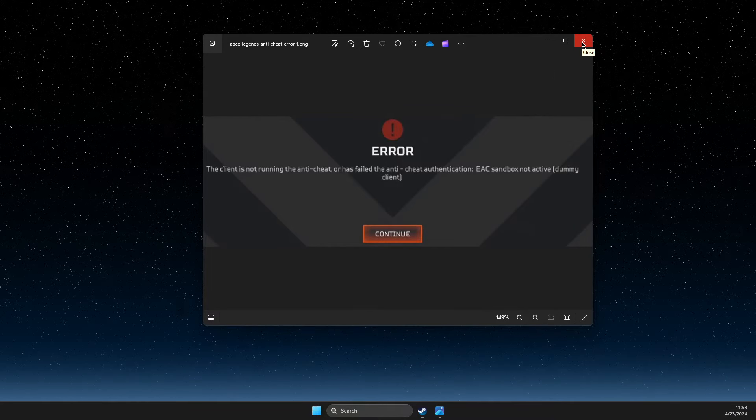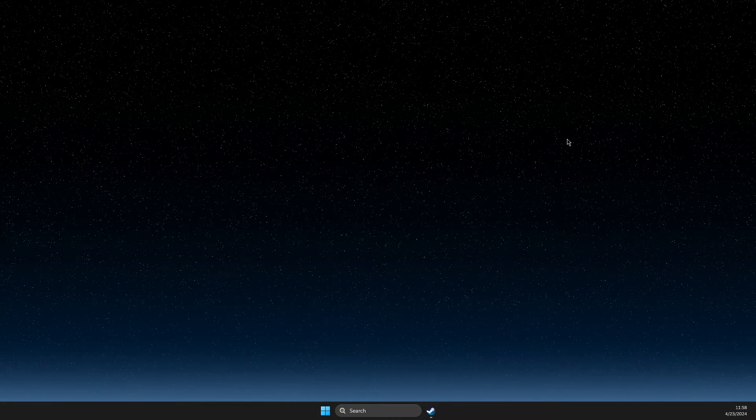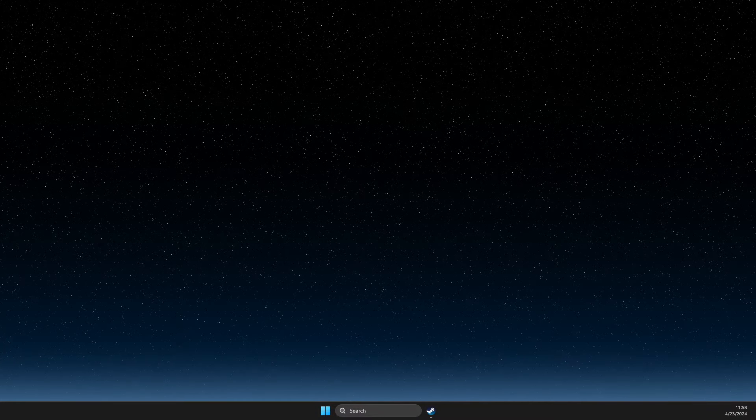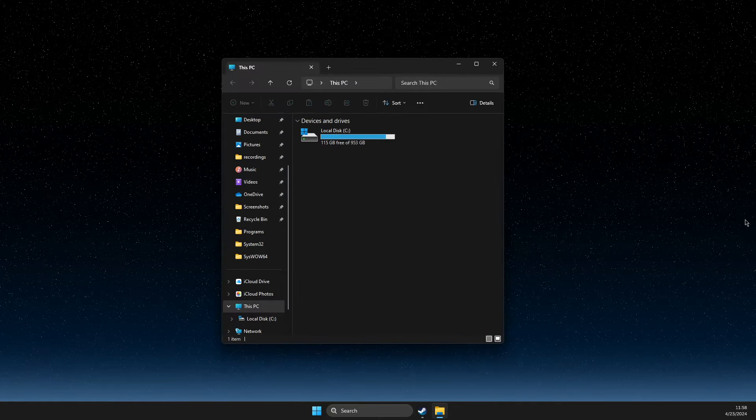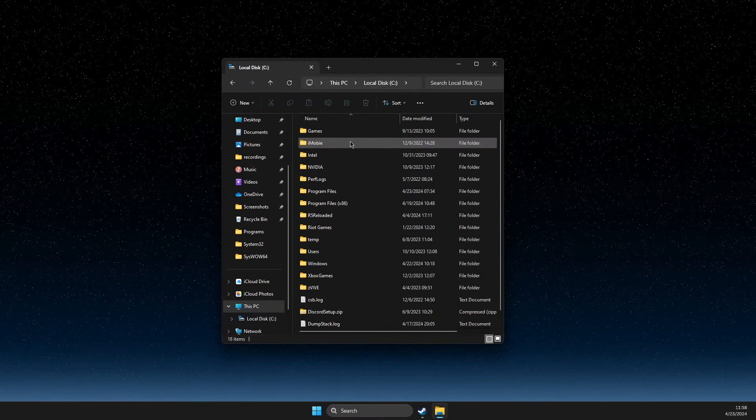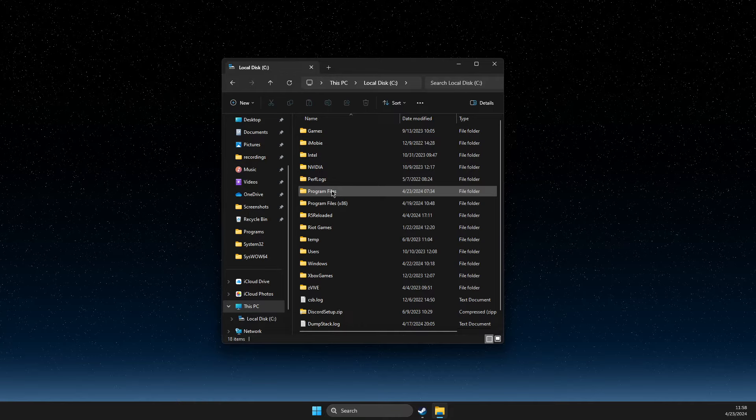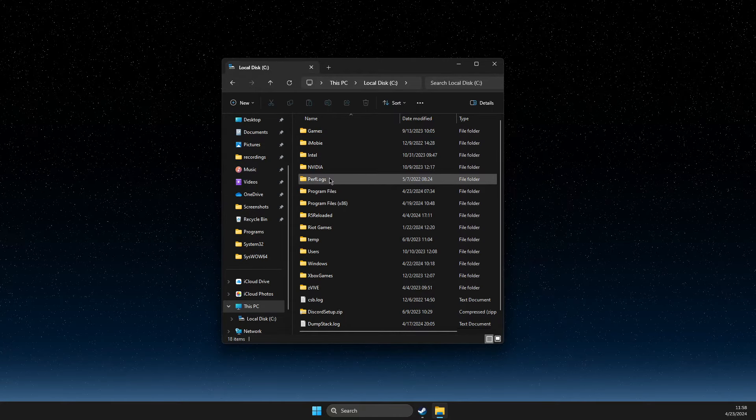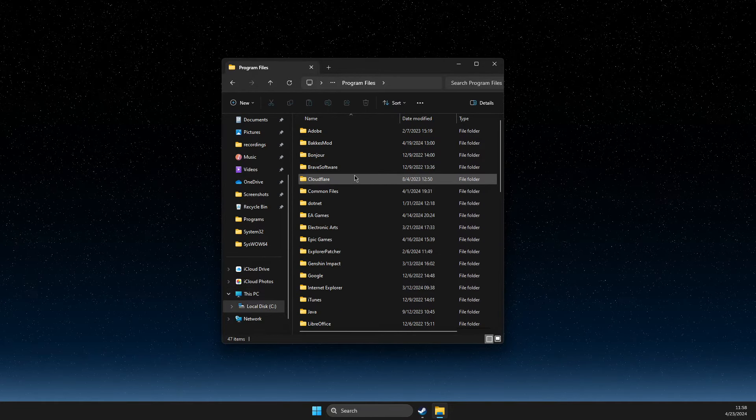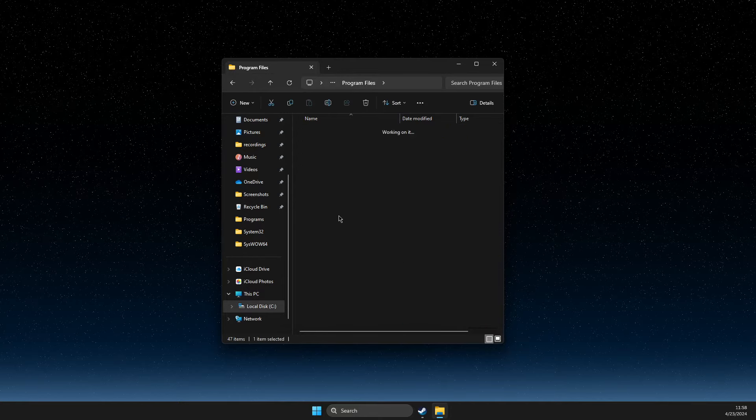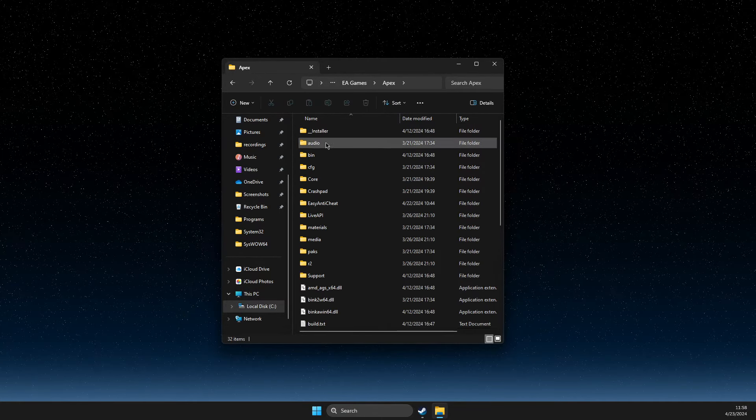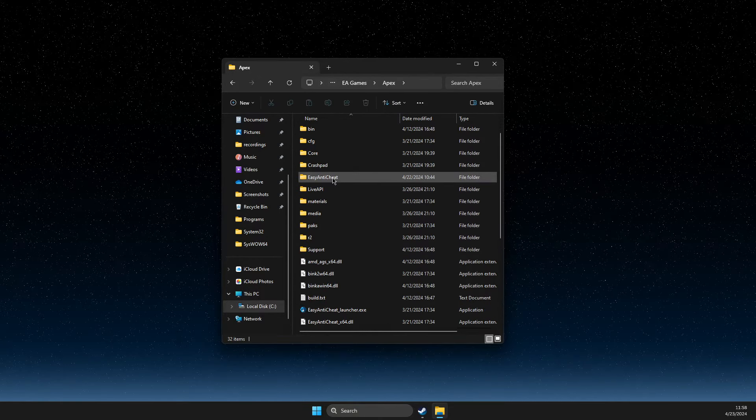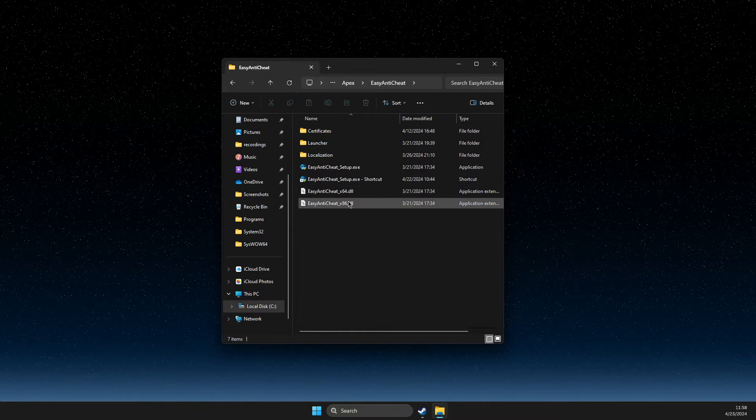If you are on EA App, you need to go to your C drive, or wherever it's located—by default it's on disk C—and then Program Files. In Program Files, you need to go to EA Games, then Apex. Here you should find the Easy Anti-Cheat folder.